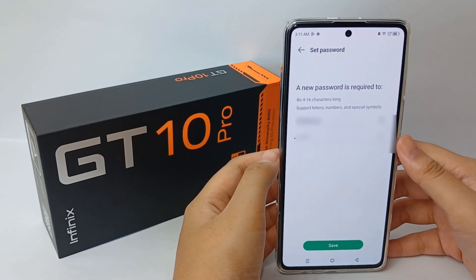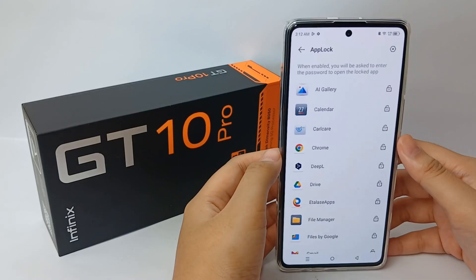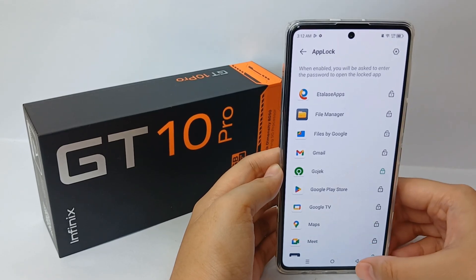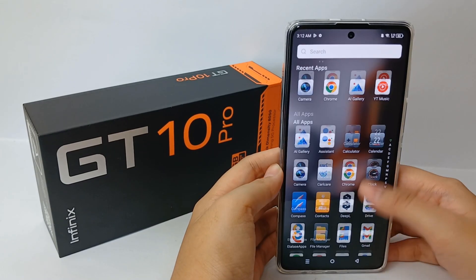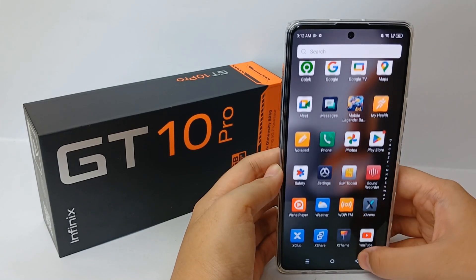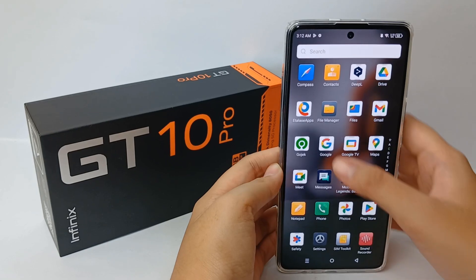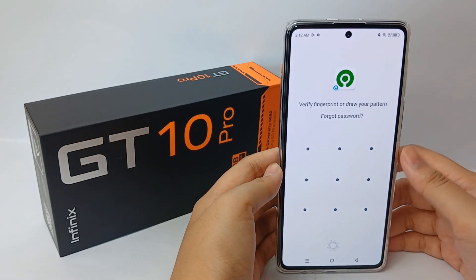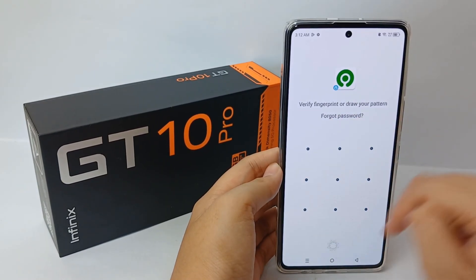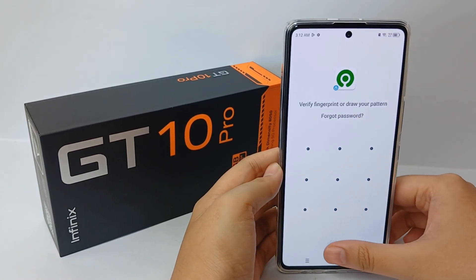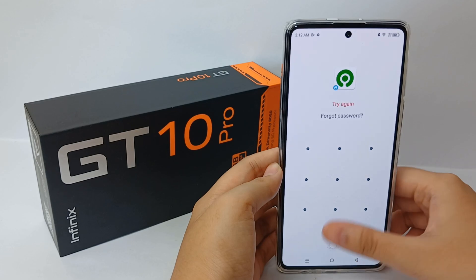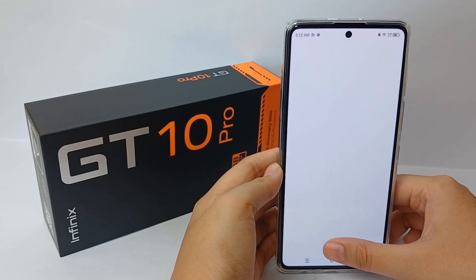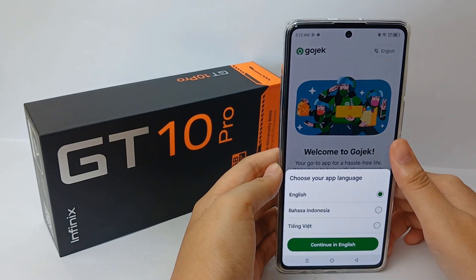Now you can choose which apps you want to lock. That's the tutorial on how to lock apps on the Infinix G10 Pro easily. Thank you so much for watching.